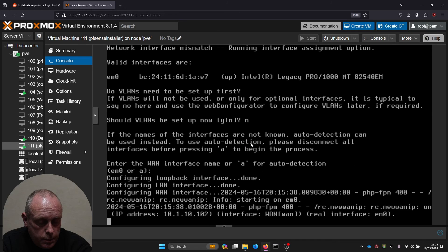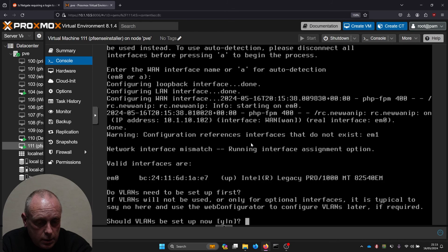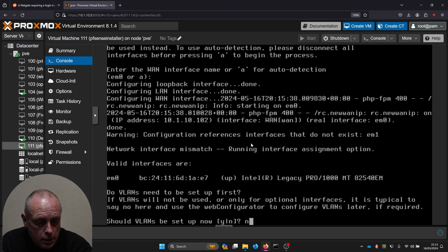At that stage we're back at the usual installer. It's probably complaining because I only gave it one interface.